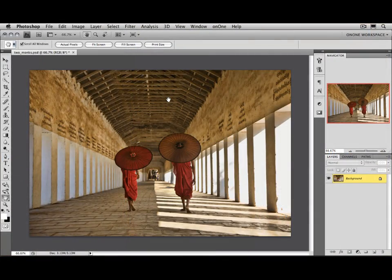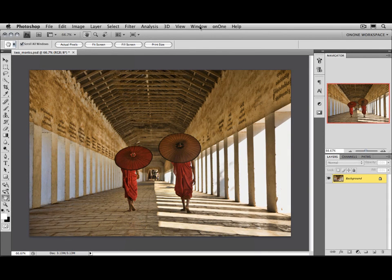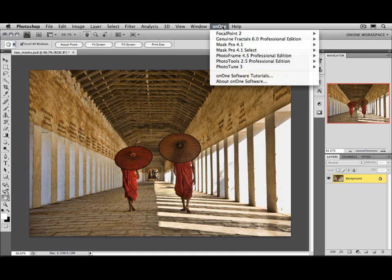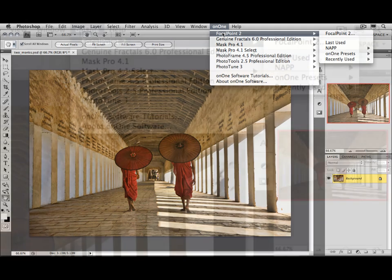Now if you're using Photoshop CS2 or CS3, you can also access it from the On1 menu, which will be installed between the Window menu and the Help menu. Just select On1 and then Focal Point.